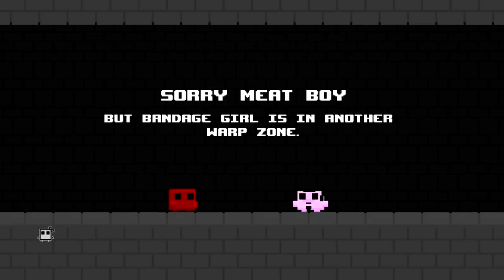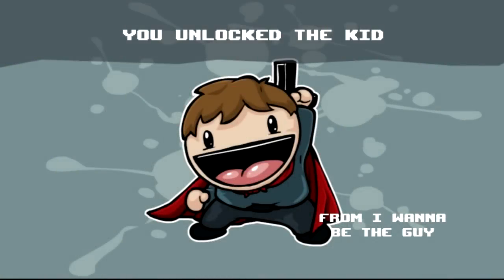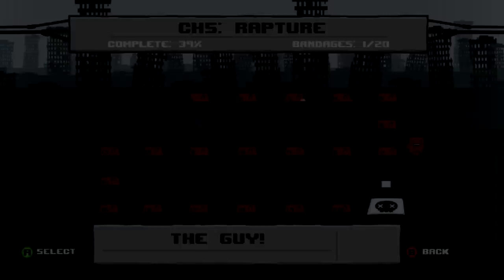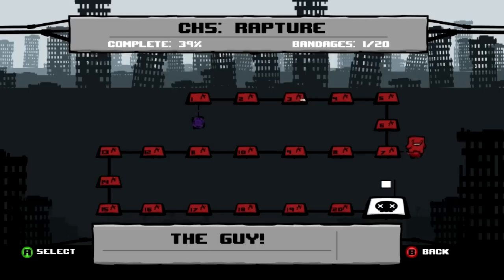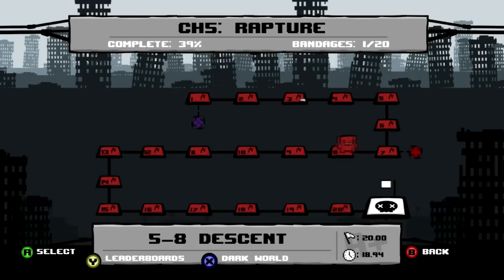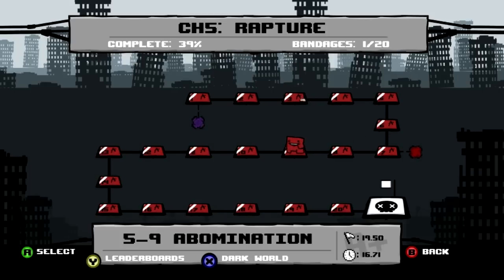Alright, did it. And we've unlocked the kid. Isn't that just wonderful? A character that I don't think I ever used once, despite all that frustration to get him.